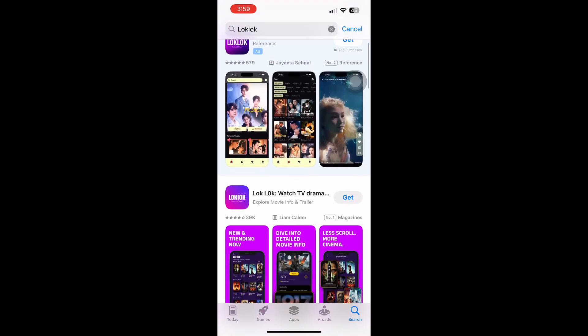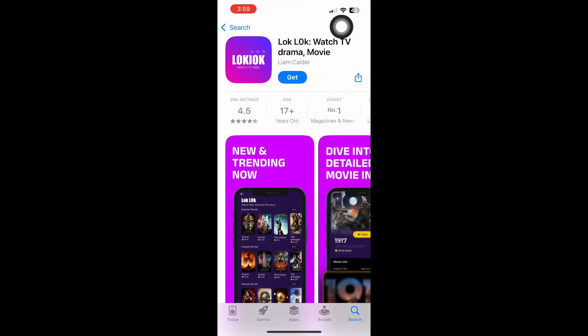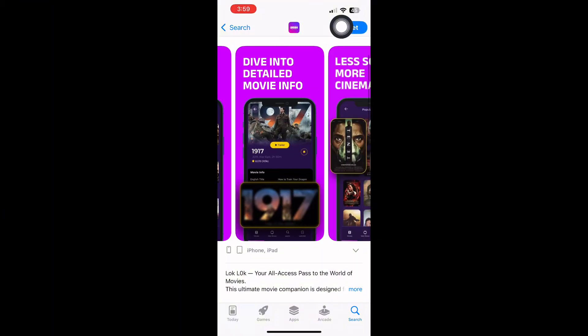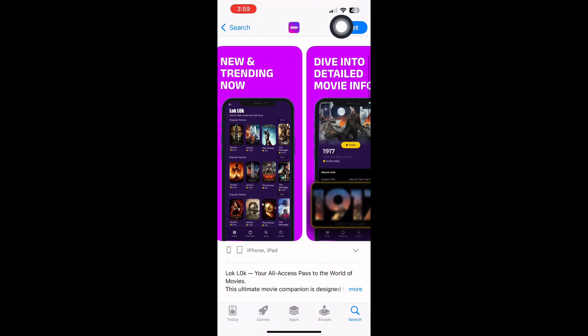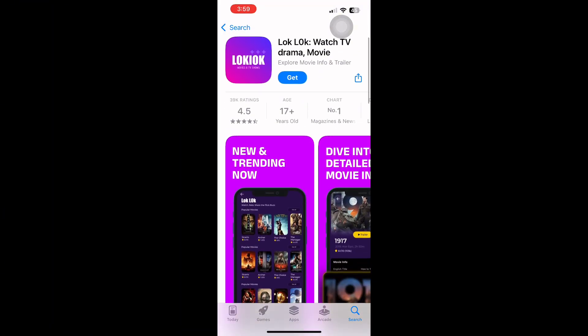Look for the official LockLock app. You will see the LockLock name. On this page, you will see screenshots, the description, the app ratings, and more details about what LockLock does.